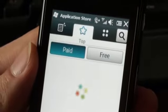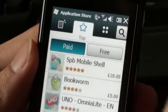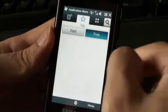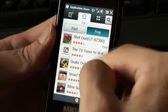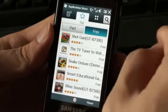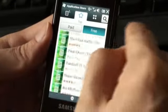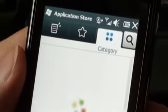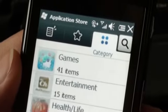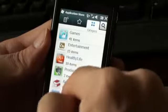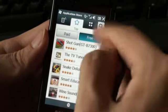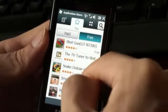And this is my favourite menu. You can check out free or trial applications here. Applications are divided into categories here. Let me download an application now.